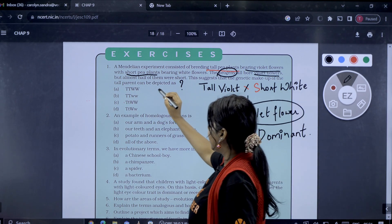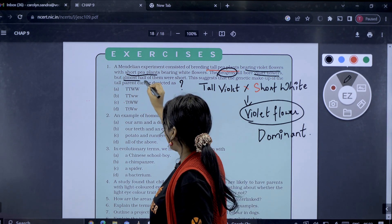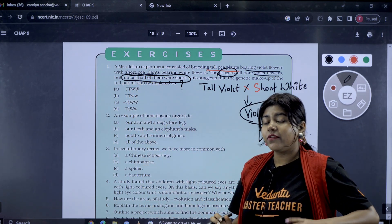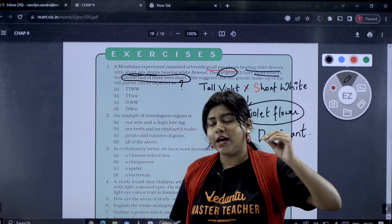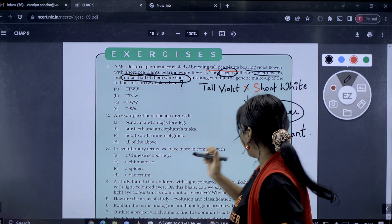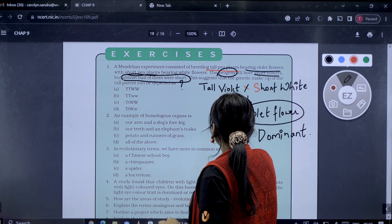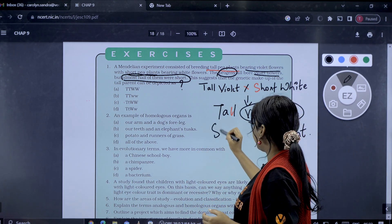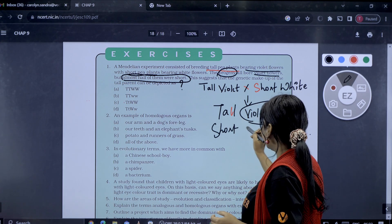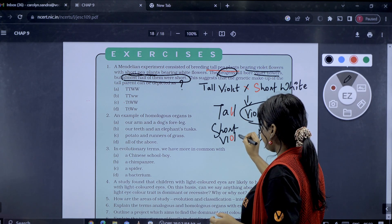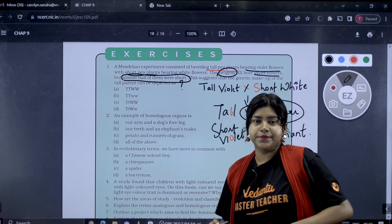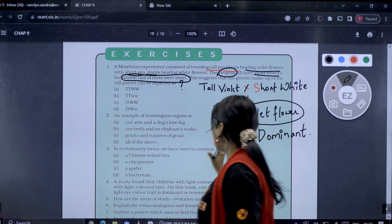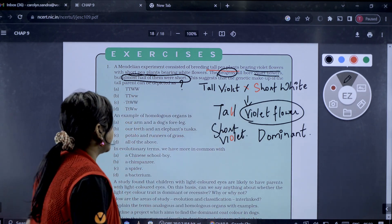Now we can explain the genetic notation. One is tall and one is short. We can express tall as capital T and short as lowercase t. These two alleles represent the tall trait. Now we can work out the representation for both traits.